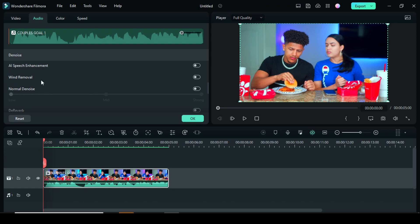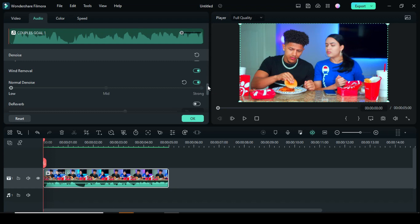You can also enhance the voice pitch, but for this footage I only want to remove the wind, normalize the noise, dereverb, and remove the hums.